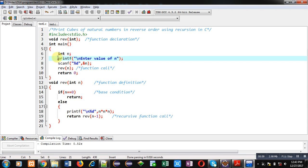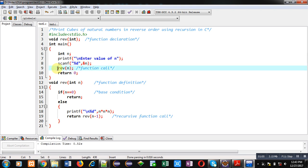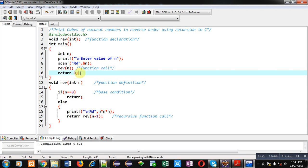Using printf and scanf, the value of n will be received from the user. Then a function is called which is reverse, its argument is n. This statement is known as a function call. Then return 0 is available because the return type of main function is integer, that's why this return statement is written here.